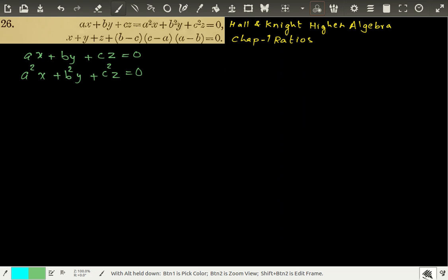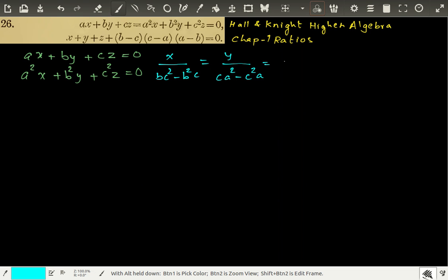Just apply the rule of cross multiplication. By applying the rule of cross multiplication you get X over BC² minus B²C, equal to Y over CA² minus C²A, equal to Z over AB² minus A²B. Let us say that this expression is equal to K.